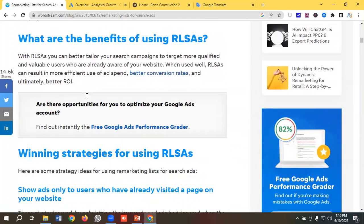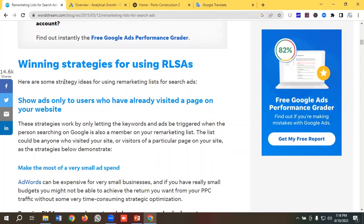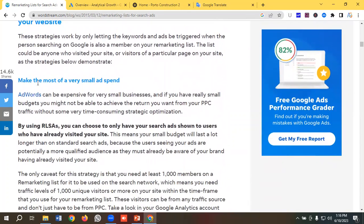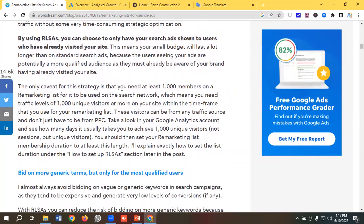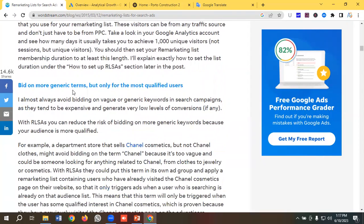What are the benefits of using RLSA? The first benefit is making the most of a very small ad spend. By using RLSA, you can choose to only show your search ads to users who have already visited your site. This means your small budget will last a lot longer than with a standard search setup, because users seeing your ads are a more qualified audience — they must already be aware of your brand. The only caveat is that you need at least 1,000 members on a remarketing list for it to be used on the search network, meaning you need 1,000 unique visitors or more within your remarketing list's time frame.